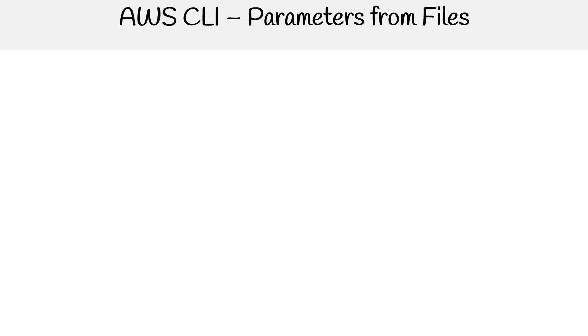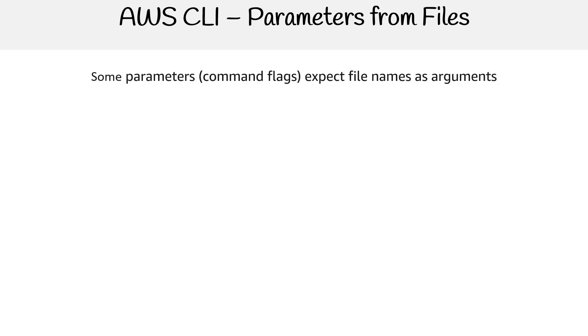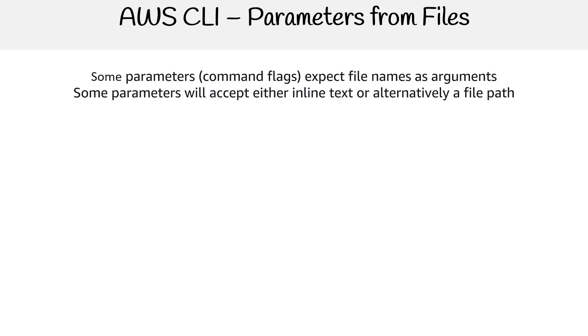When you're working with the AWS CLI, sometimes you're going to have parameters or command flags that expect file names as arguments. Some parameters will accept either inline text or alternatively, a file path.